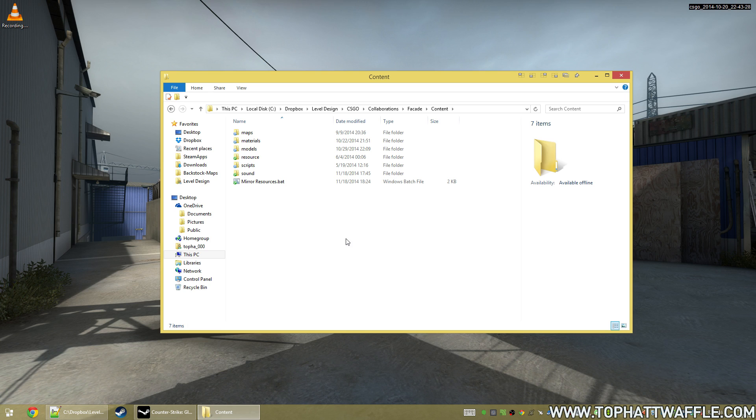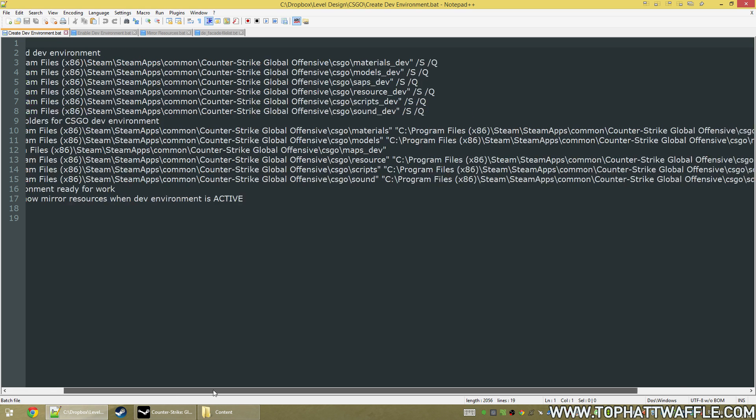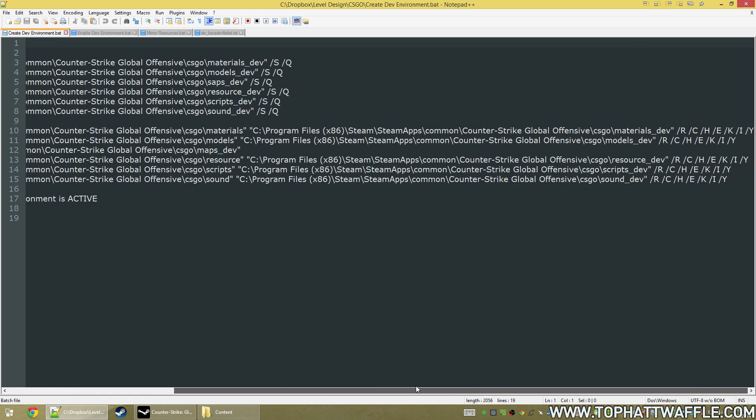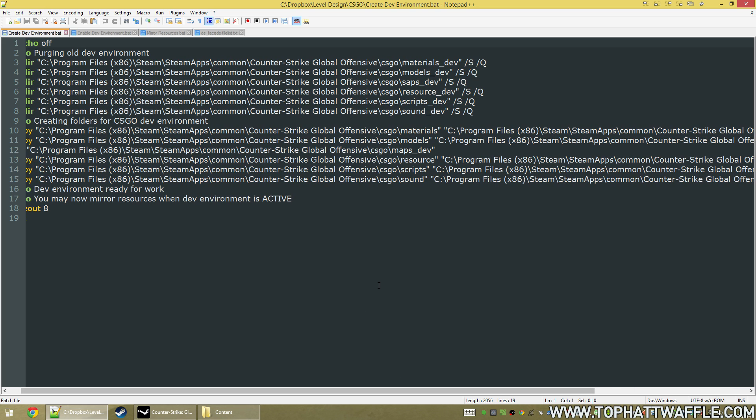So let's first talk about a few scripts that I have written, and I'll also give these to you, and they make your life a little bit easier. The first script creates what I call my developer environment. All it's going to do is purge old folders and create new ones based off of the pure folders in game.